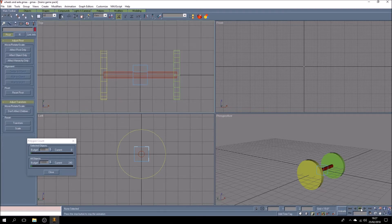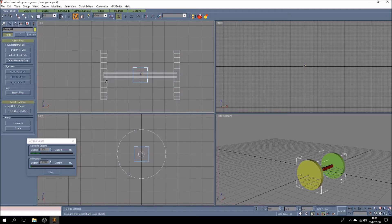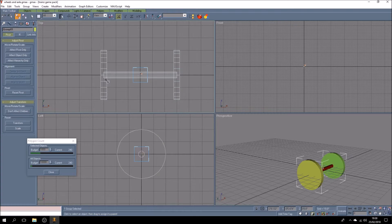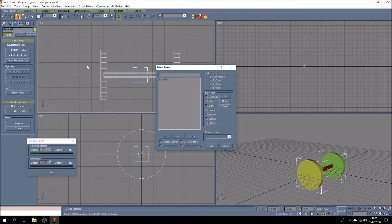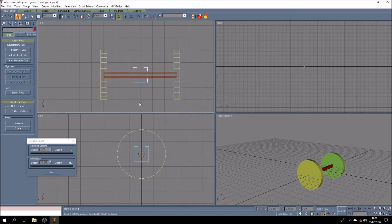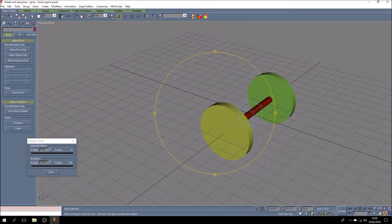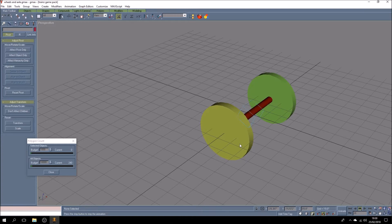Unclick Animate because we've finished editing the animation. Take it back to zero and select the group. Now what we want to do is link it to the dummy. We select Link To, select the group, then go into Select by Name and select the dummy — link. Now when we click play on the animation, it should turn the wheels and the axle. There we go — you can just about see them turning. Step through frame by frame — you can see the wheels are turning.